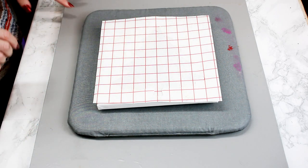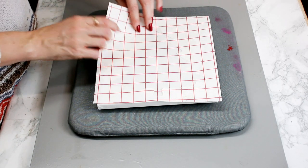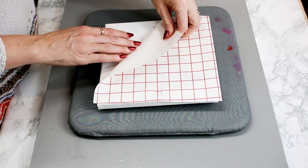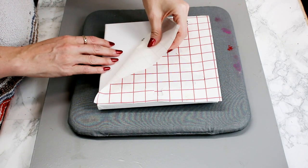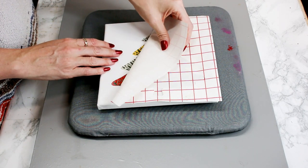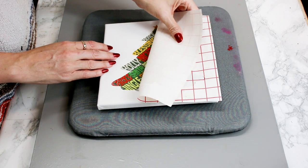As I say, give it about 30 seconds and then we're going to come in and we're just going to gently start peeling away.